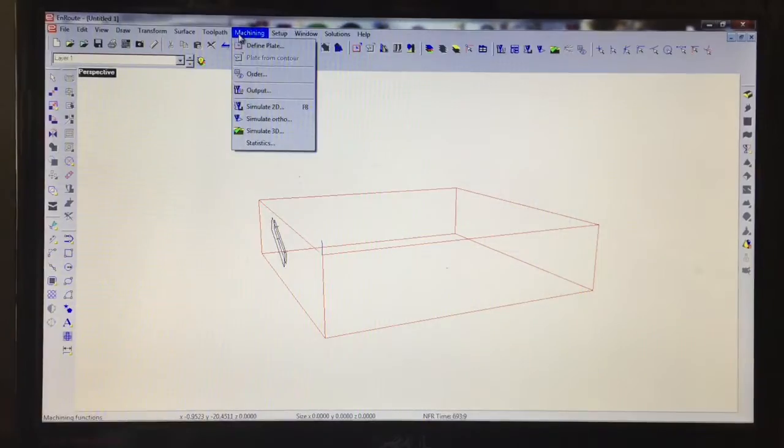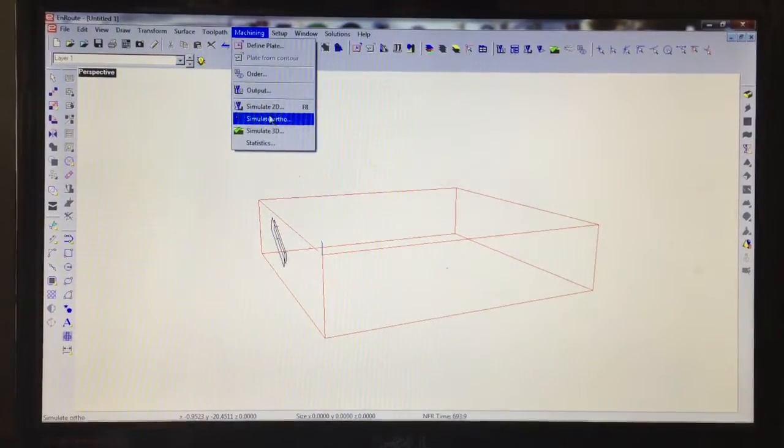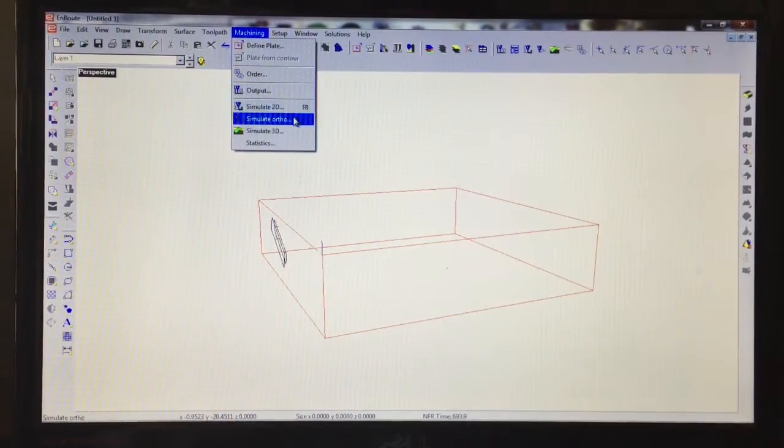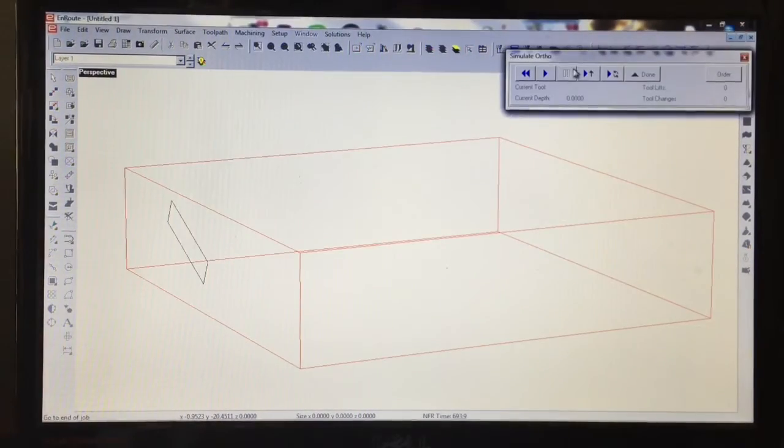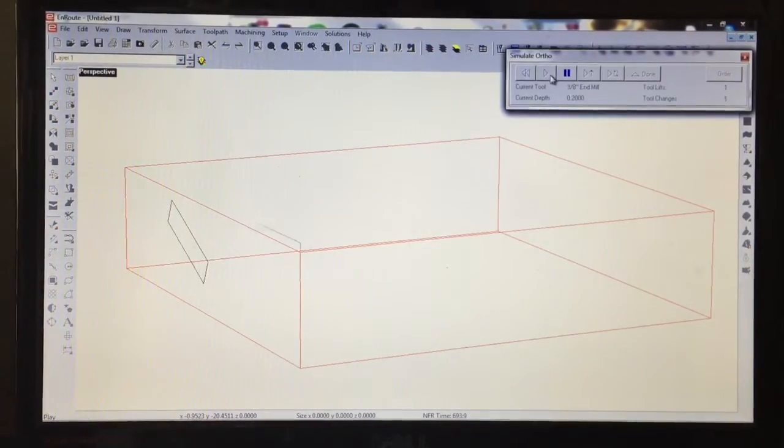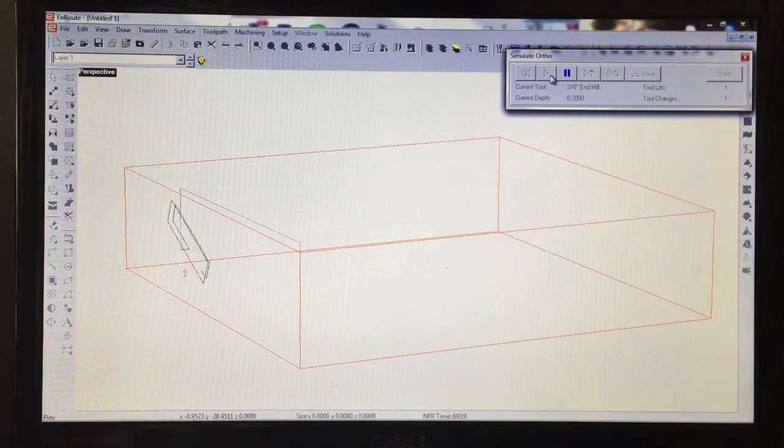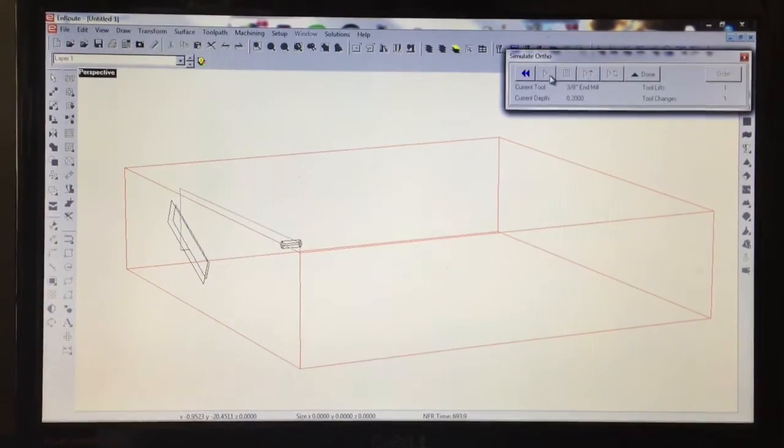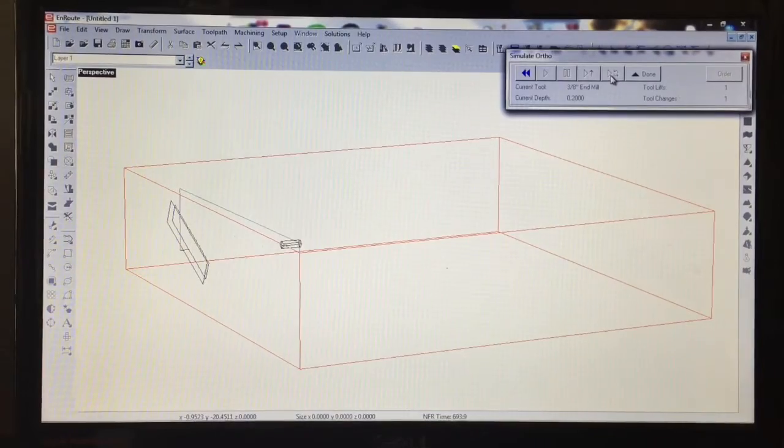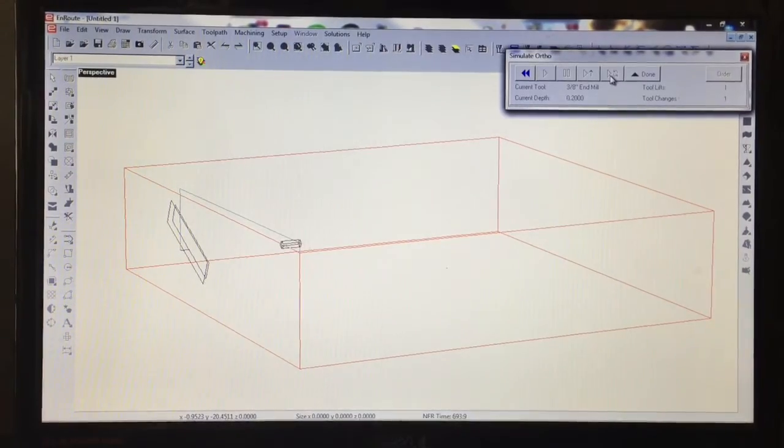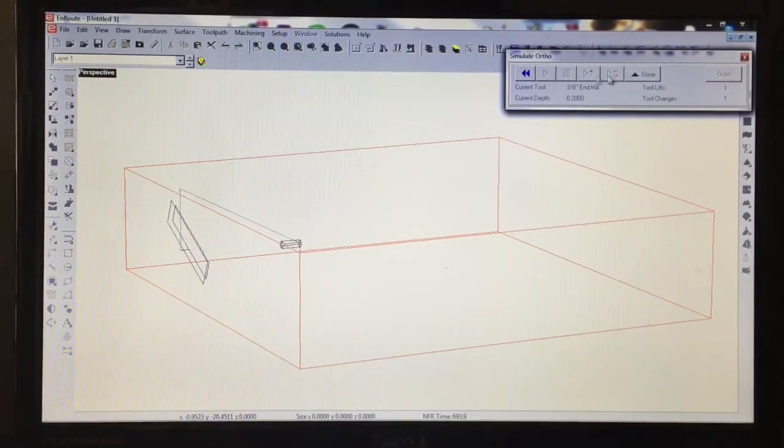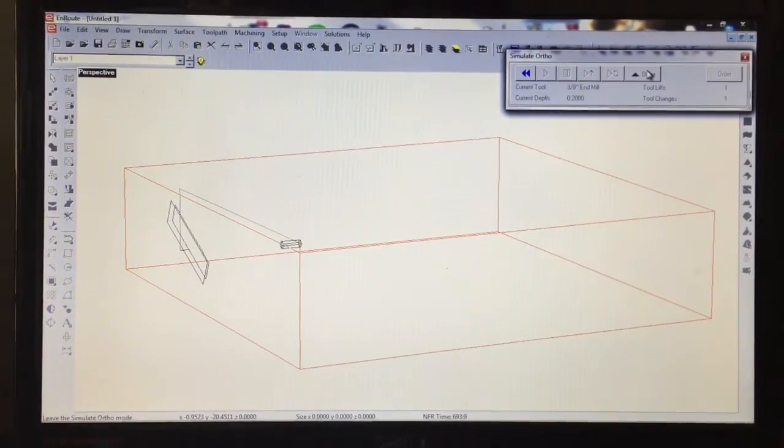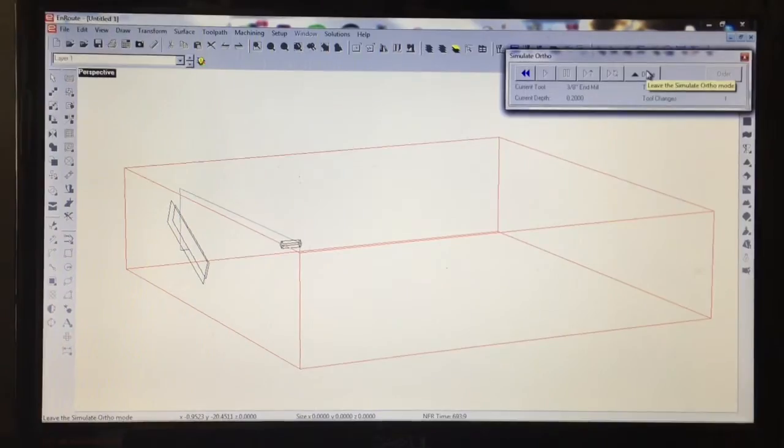We can even go into simulate ortho and we can watch this part run. It gives you an idea of what we're doing there, and you can have multiple pieces along a part. We're just going to do one quick one as an example in the software here.